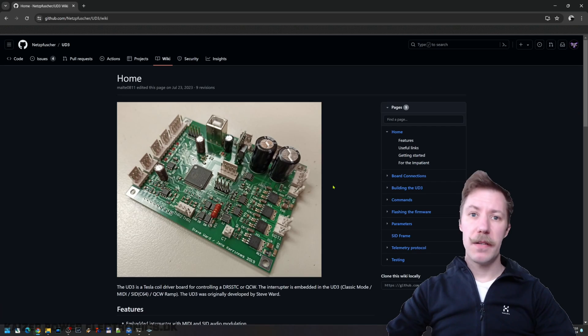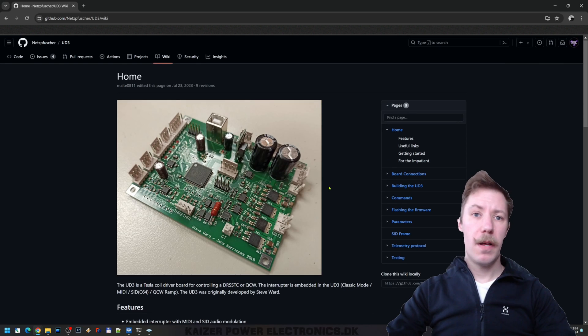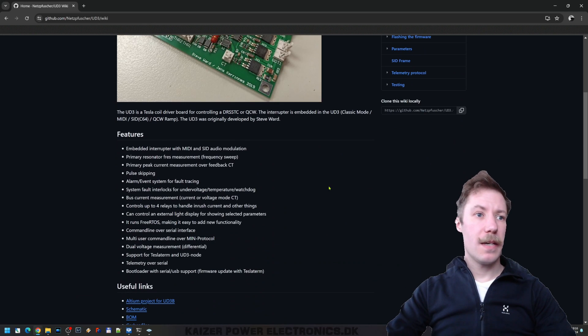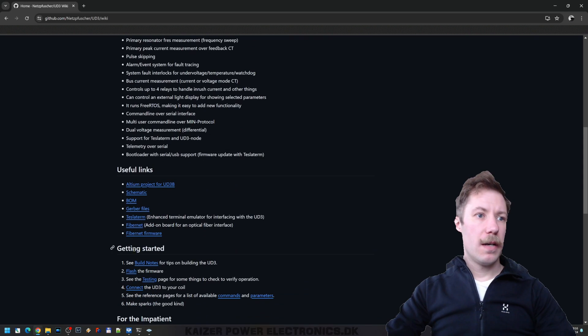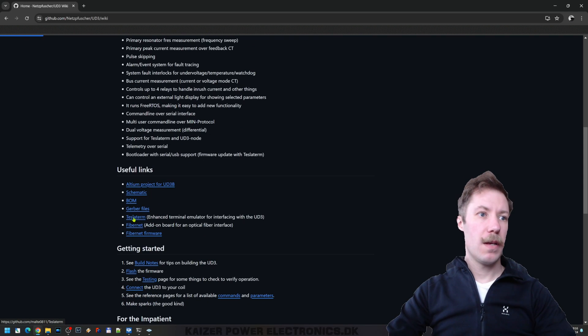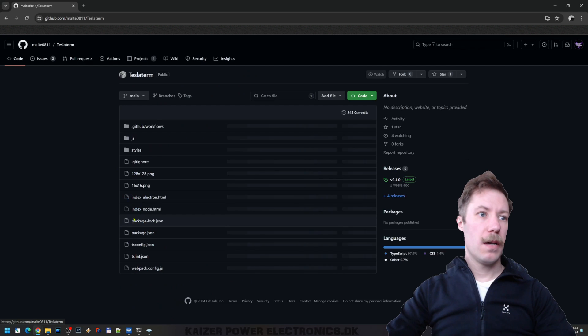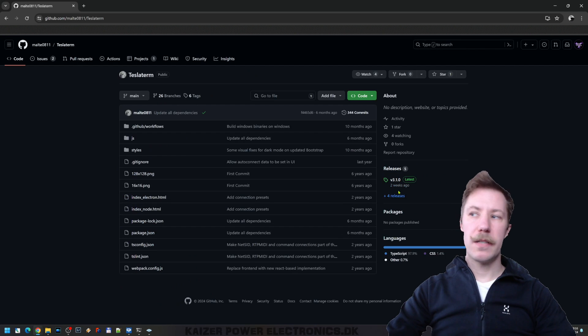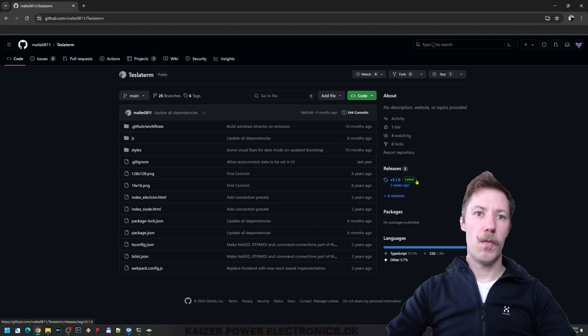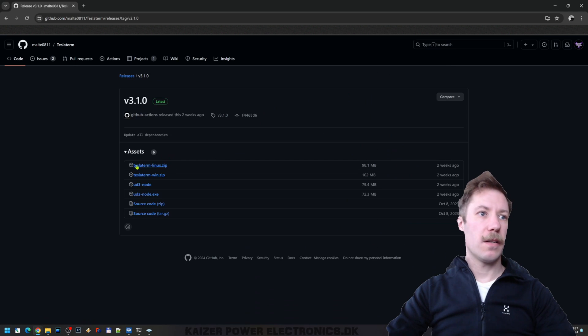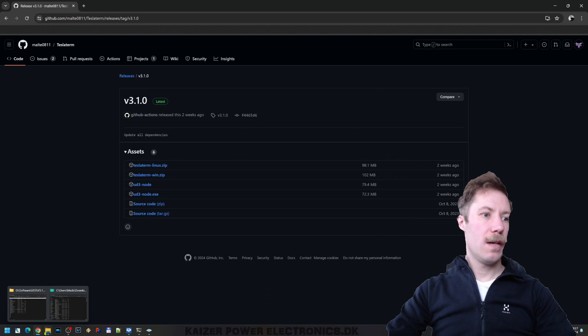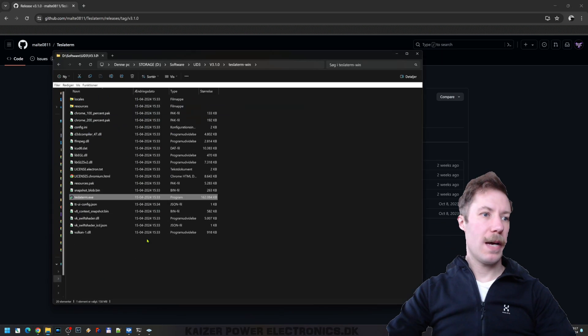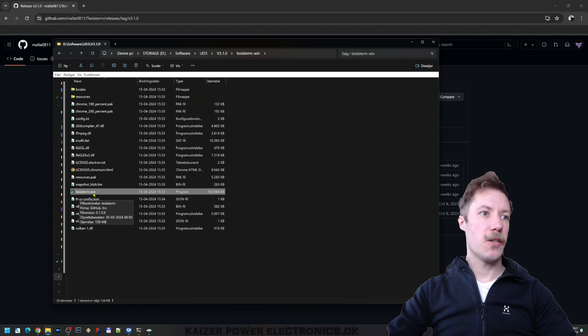Let's get back to the GitHub page and check out TeslaTerm, which is a Tesla terminal developed by Malde, which will work fine together with the FibreNet option. And over here, I downloaded the latest release, 3.10. So let's just check that out. And I just got the TeslaTerm win.zip and unpackaged that one. We get all this content and we have TeslaTerm.exe. So let's run that.